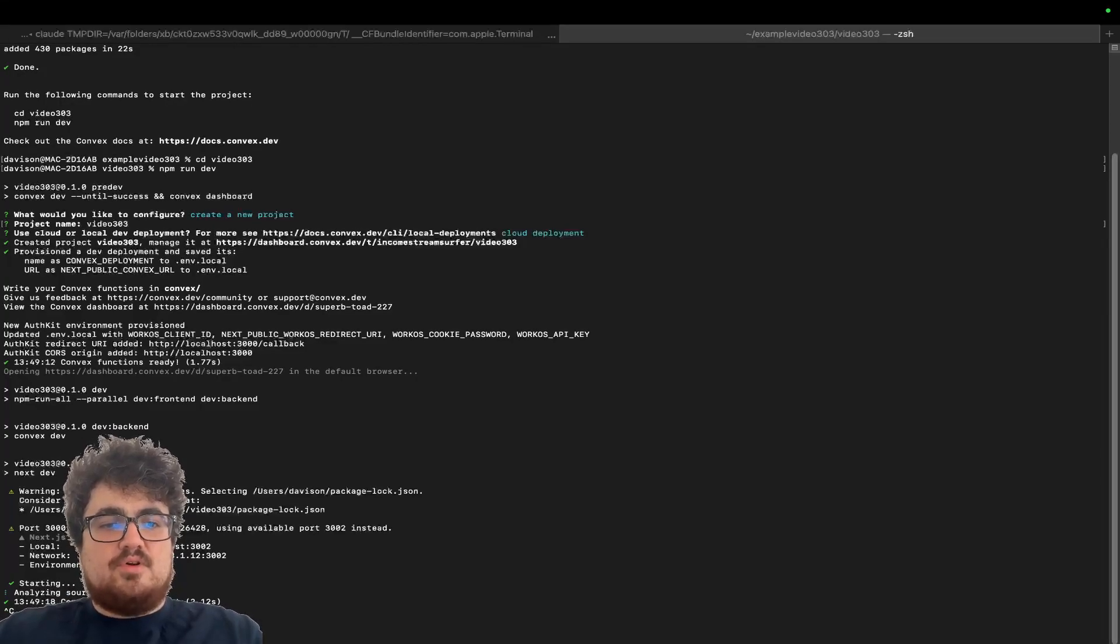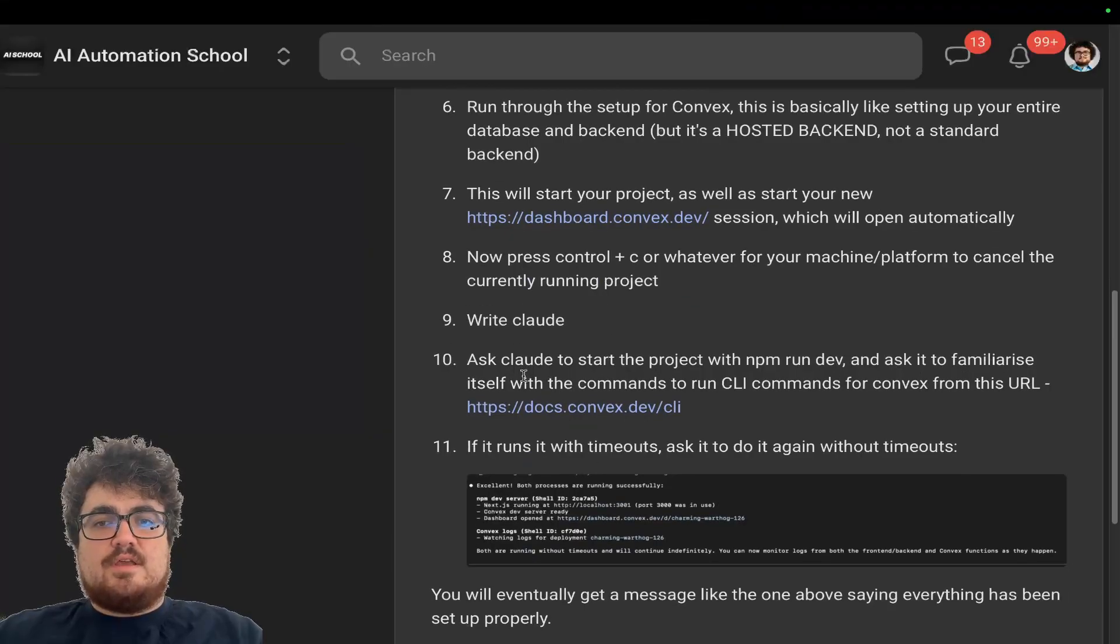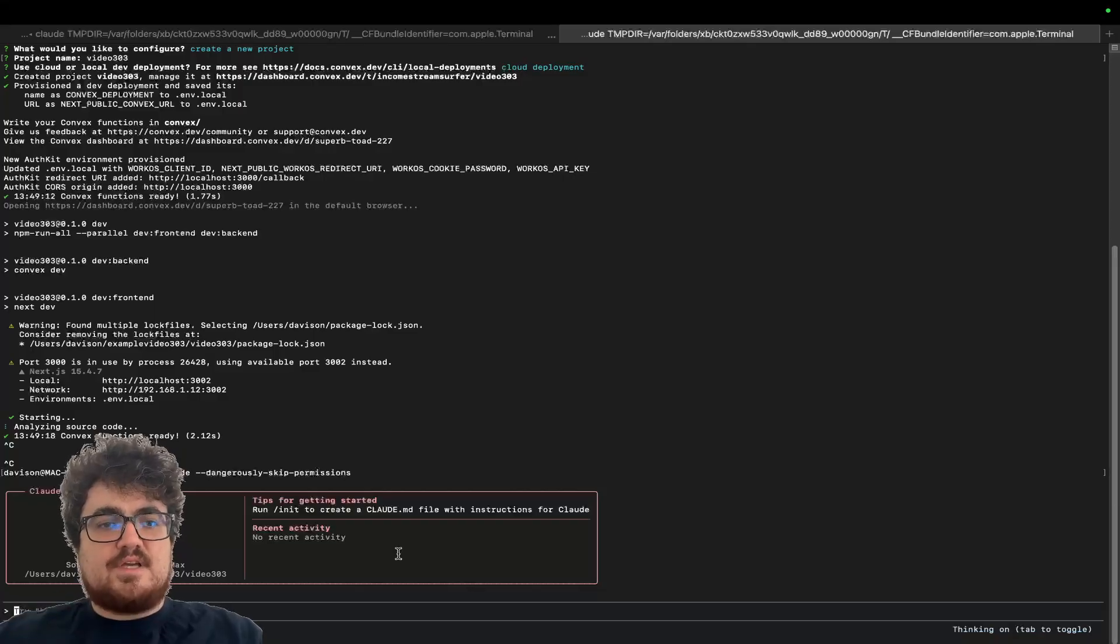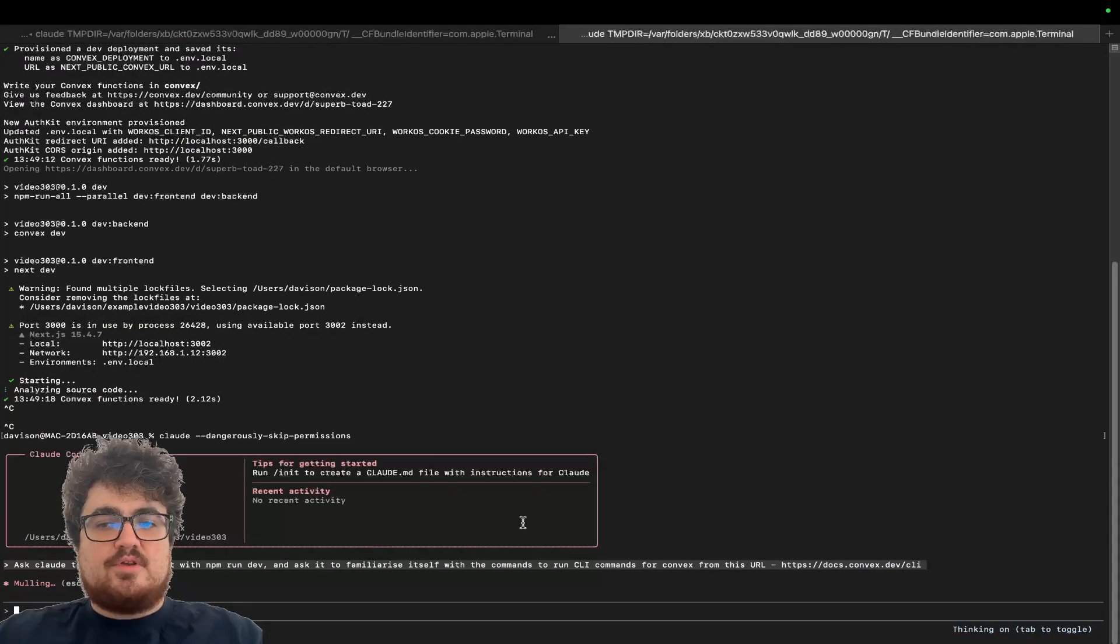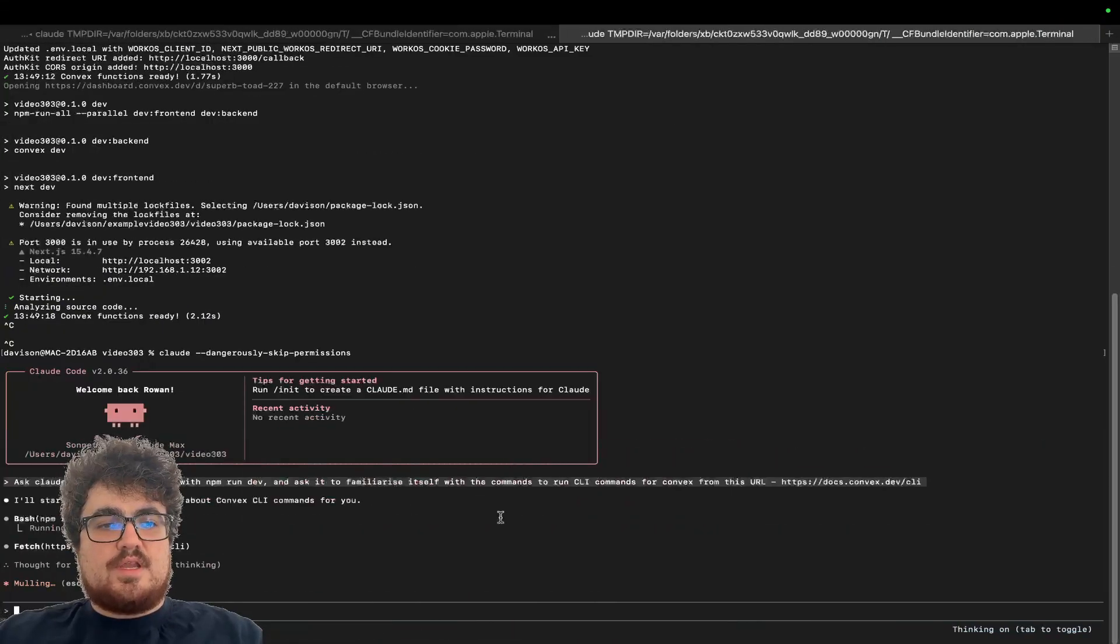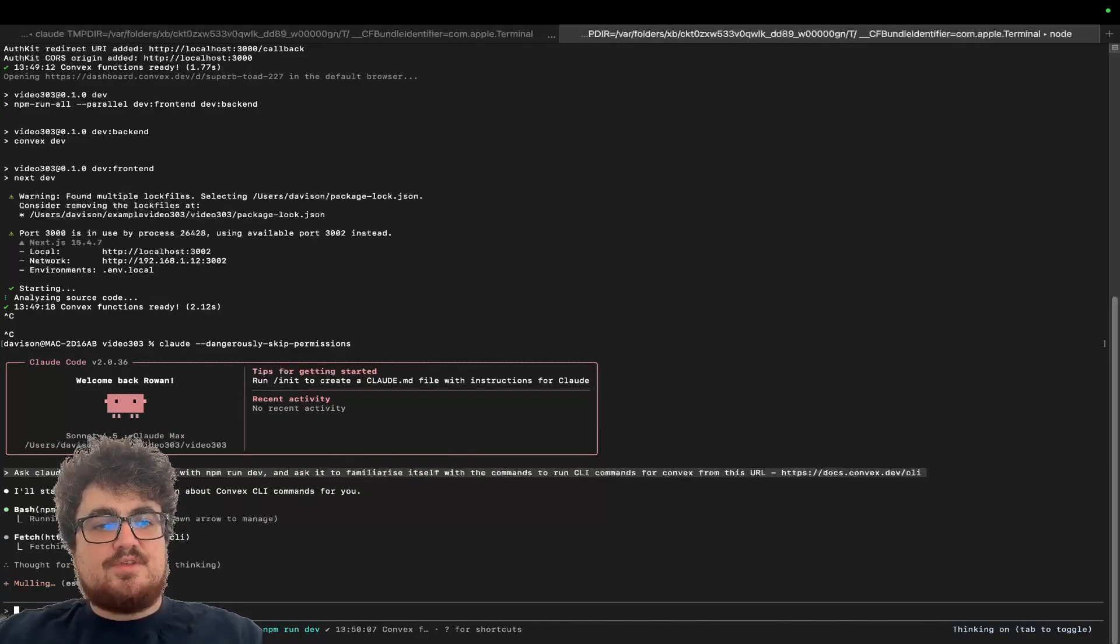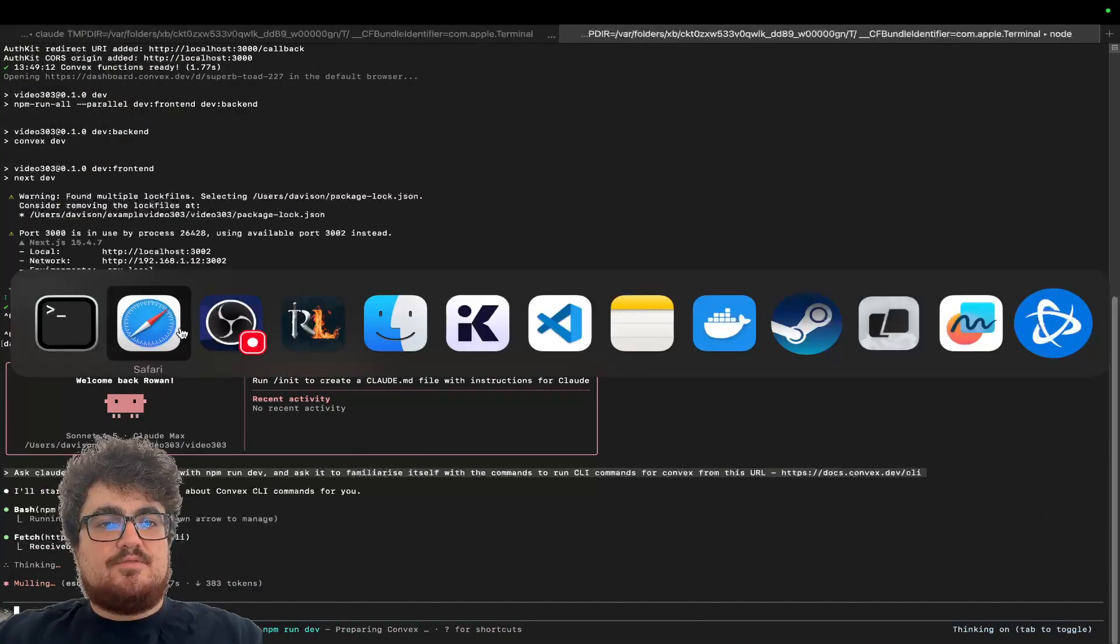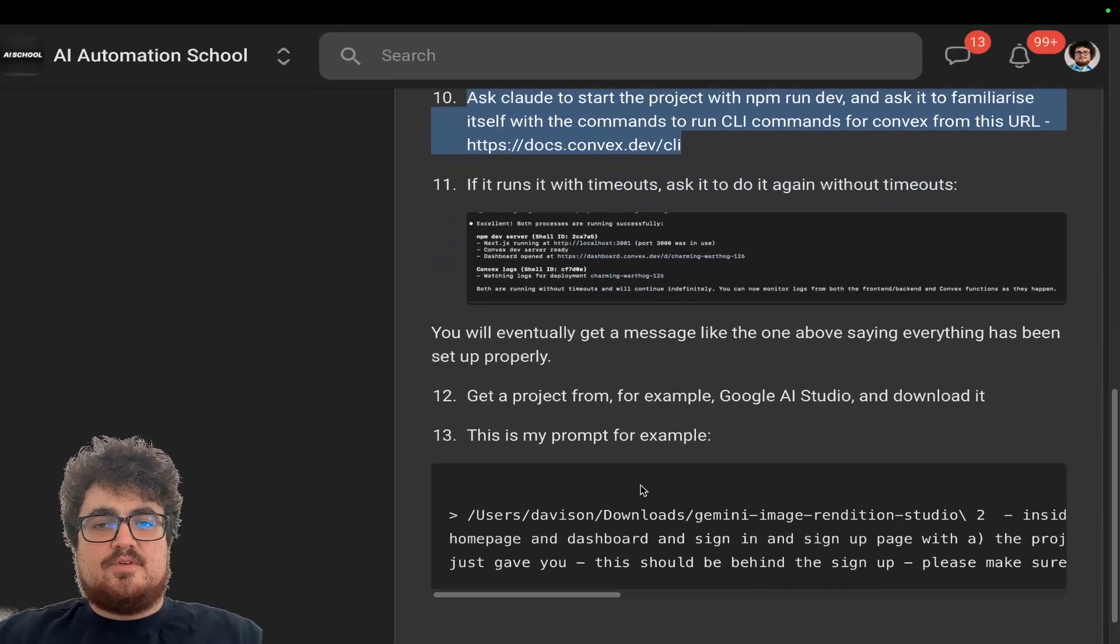Then you can do clawed dash dash dangerously skip permissions like that. And now you're actually basically running everything inside clawed code, right? So ask clawed to start the project with npm run dev and ask it to familiarize itself with commands to the CLI for convex. There we go. So I'll just send that URL to clawed code so it knows exactly what it's doing and how to use the convex CLI. The reason that it needs to be able to use the convex CLI, by the way, is so that it can actually read the function logs, basically, for convex.